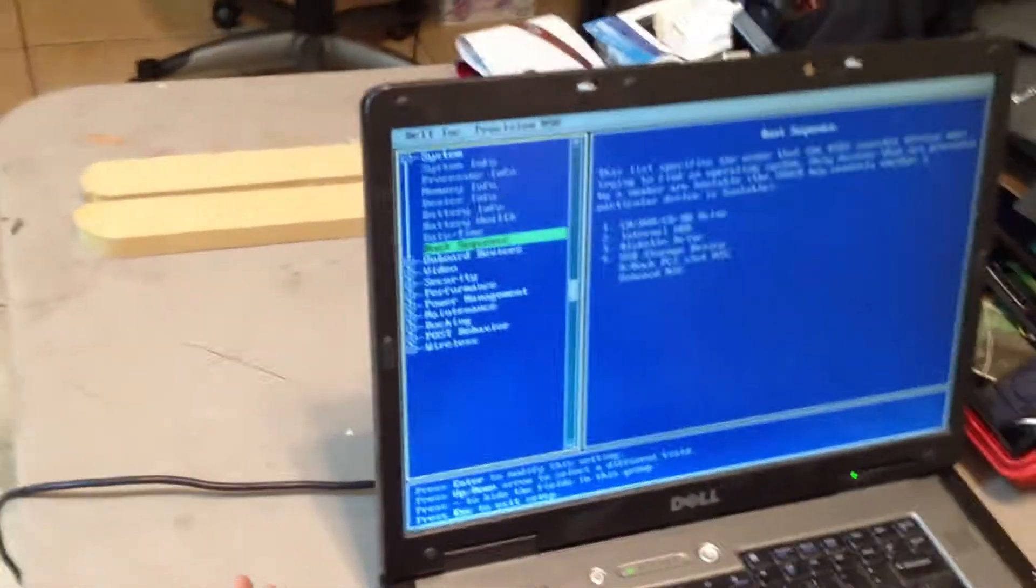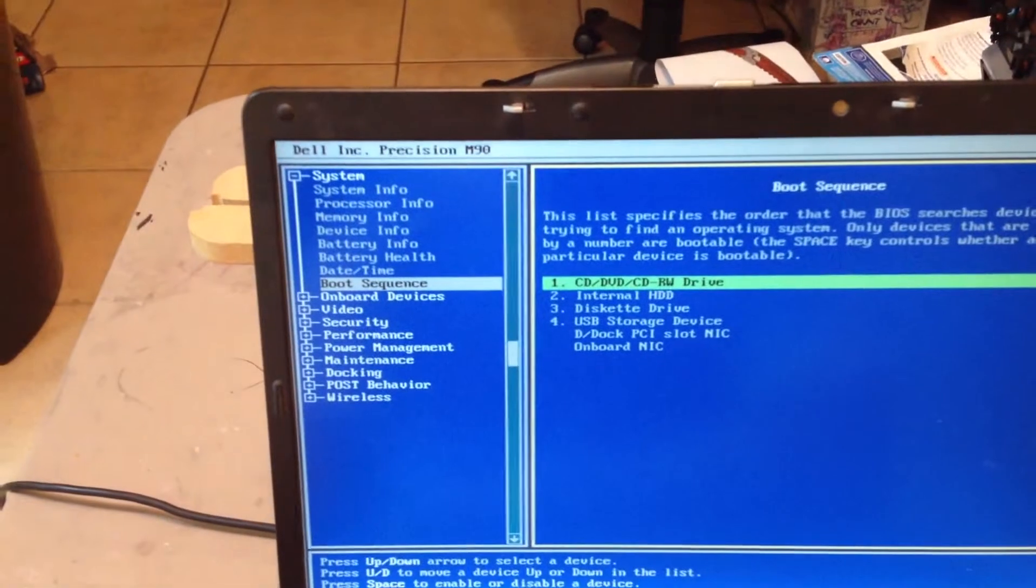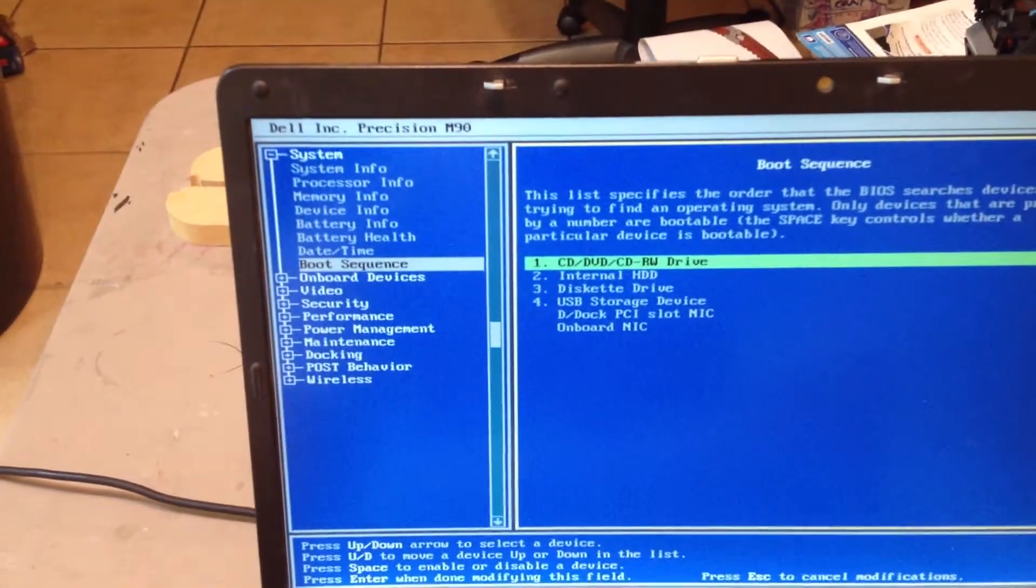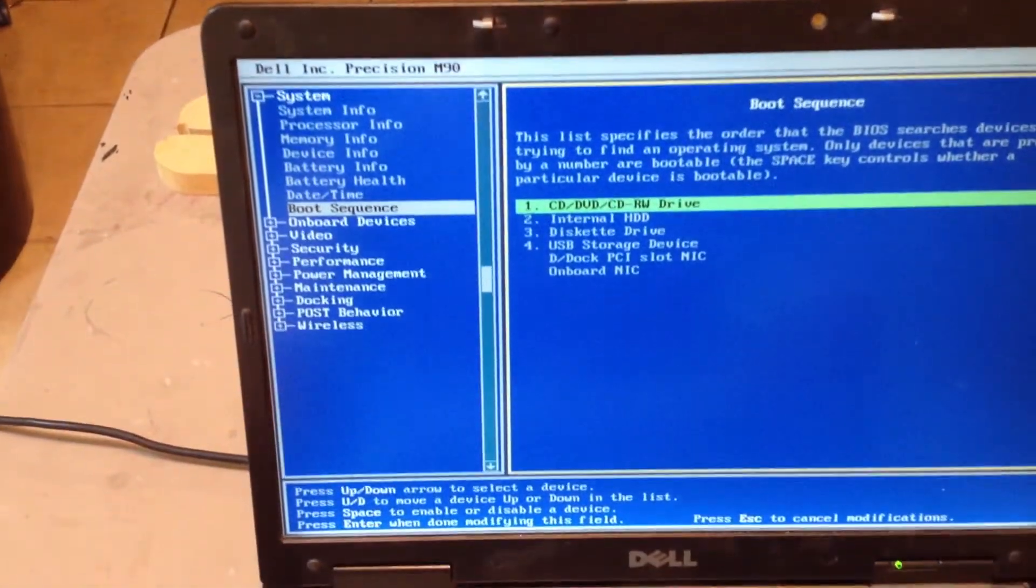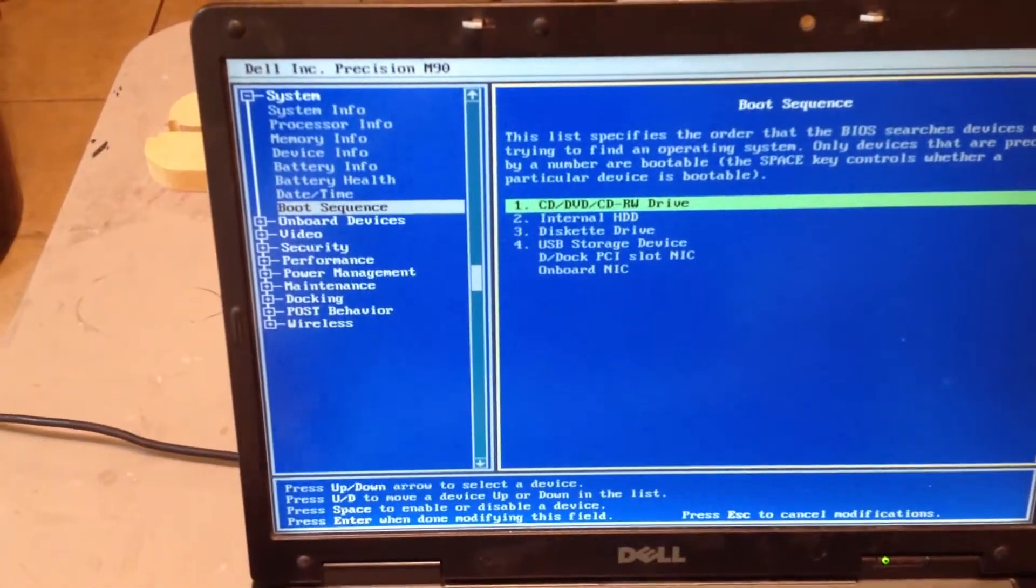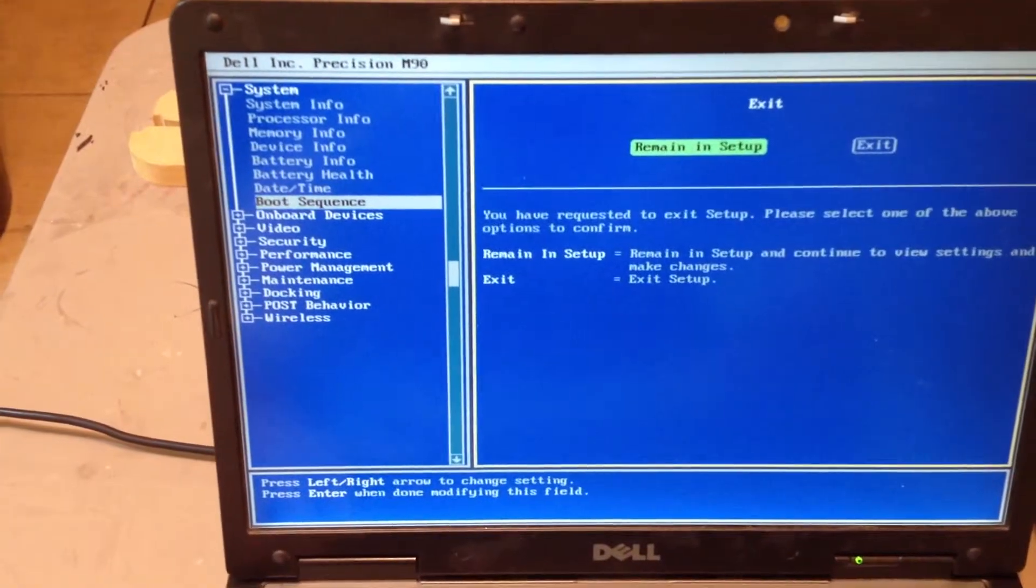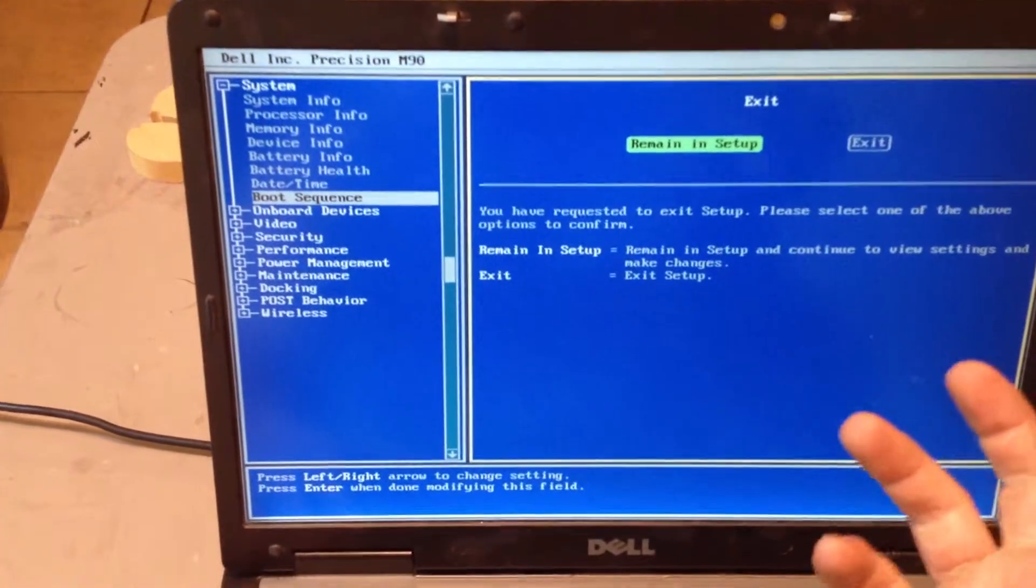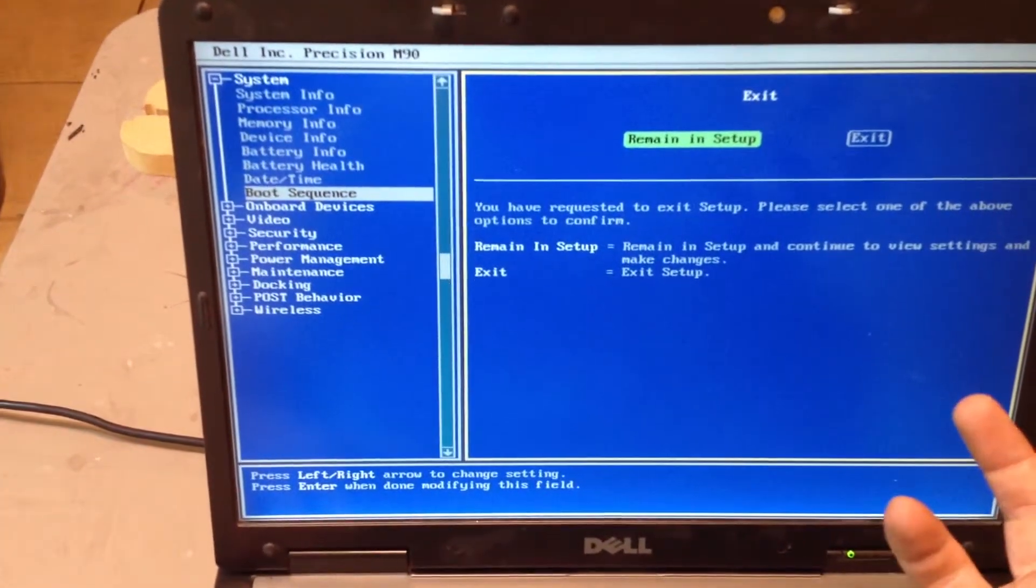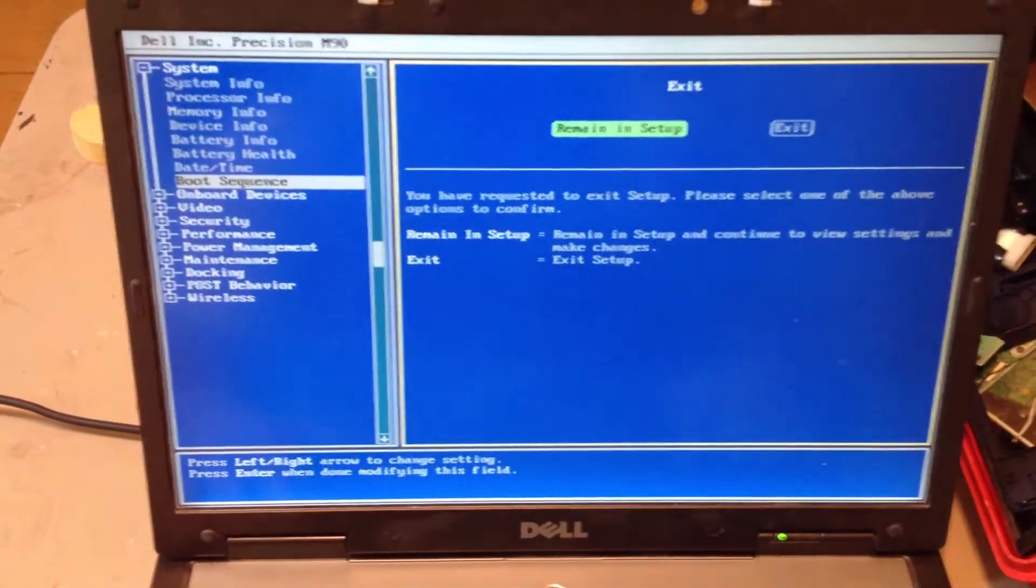So then you'll come down here into your boot sequence, and you'll want to make sure that CD-DVD is the first one in there. And once we have that one that's set up from there, we can just back out. If it's not saved, change it to that so that we can get it in there.